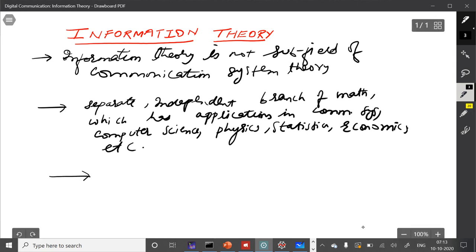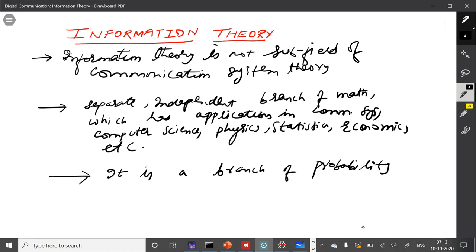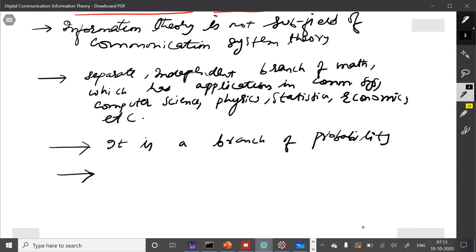We can say in one way that information theory is a branch of probability theory — there is no doubt in that — because information theory uses the language of probability theory. Now let me motivate with some examples. What are the two fundamental problems in information theory? For that, I will give a very simple example — first, the example of coin tossing.